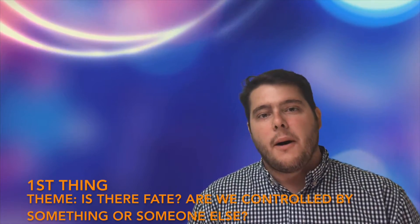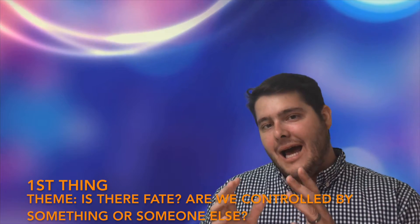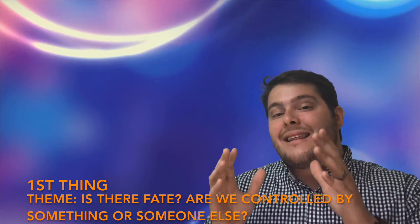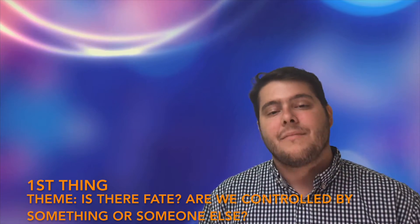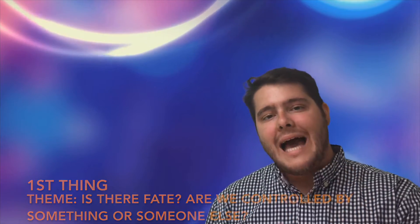The first thing you need to know about Oedipus is the theme. The theme of Oedipus is the question, do we have the power to do what we want? Or is there something called fate? Is there something telling us we have to do something?